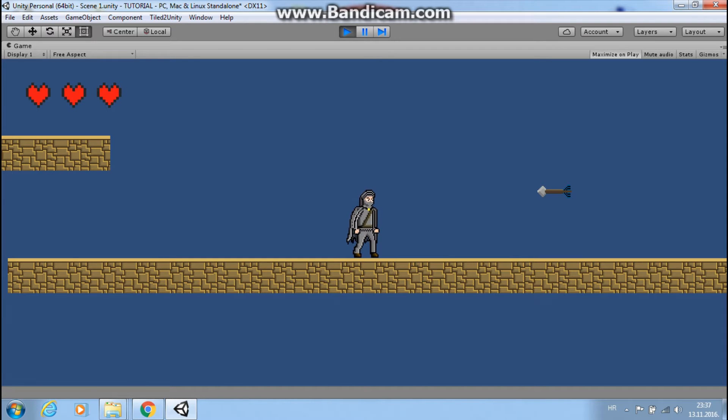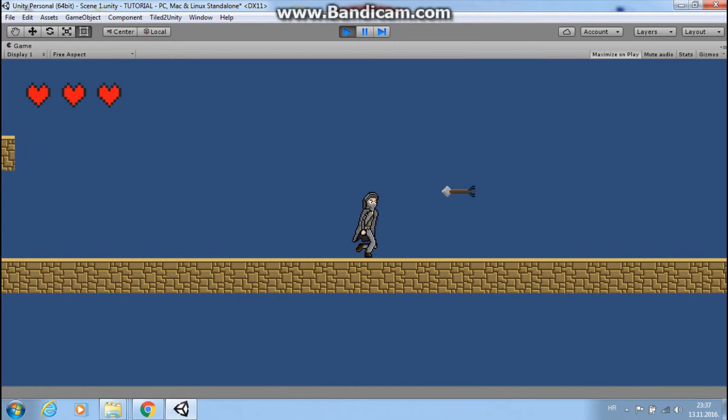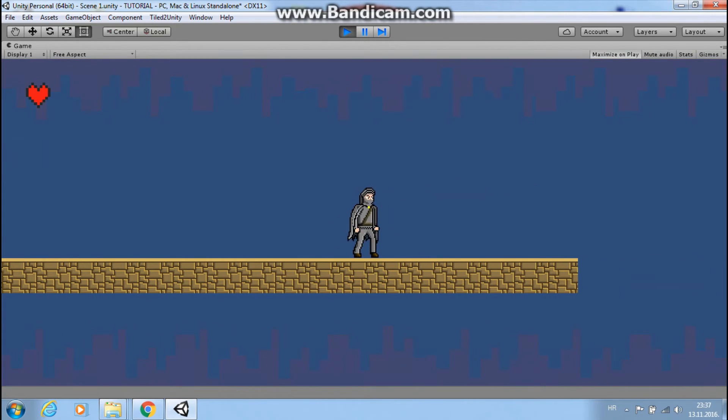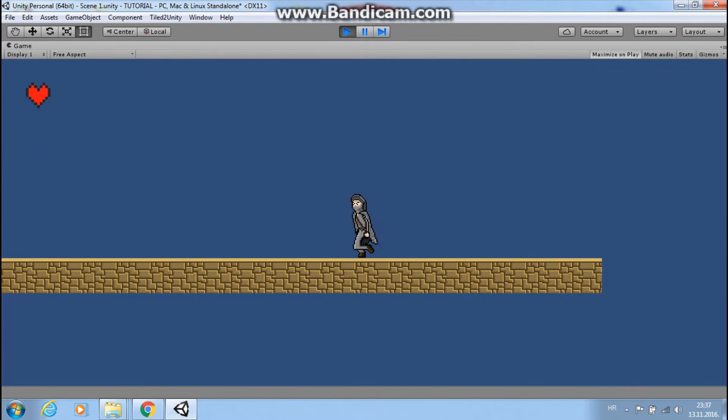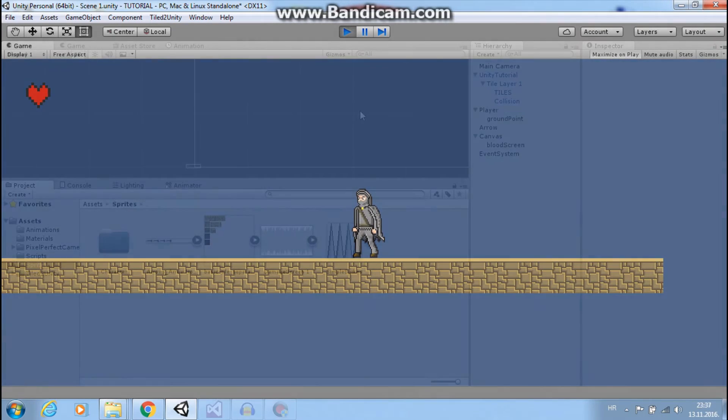Hi guys, this is Mario from Dual Core Studio and today I will show you something interesting about health UI.